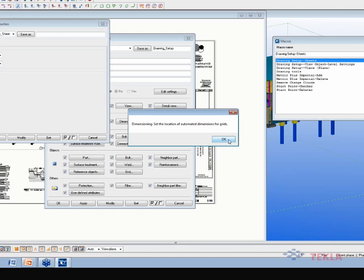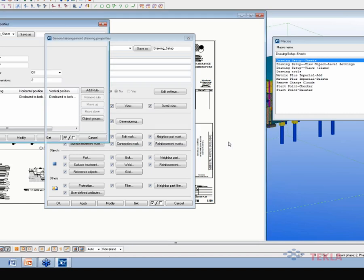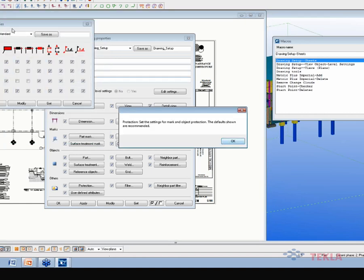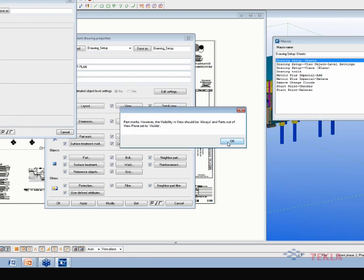On the dimensioning tab, the grids and the parts — as you go through these, you can change your settings and then just continue to hit OK. Then verify what your part mark settings are; we're recommending things to be left blank, and then your settings on your visibility.